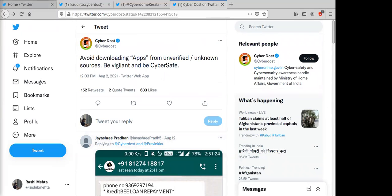You can find a great deal of information in the replies that CyberDost or any other state police handle receives. This is the second way to identify fraud on Twitter. The third way is using keywords.